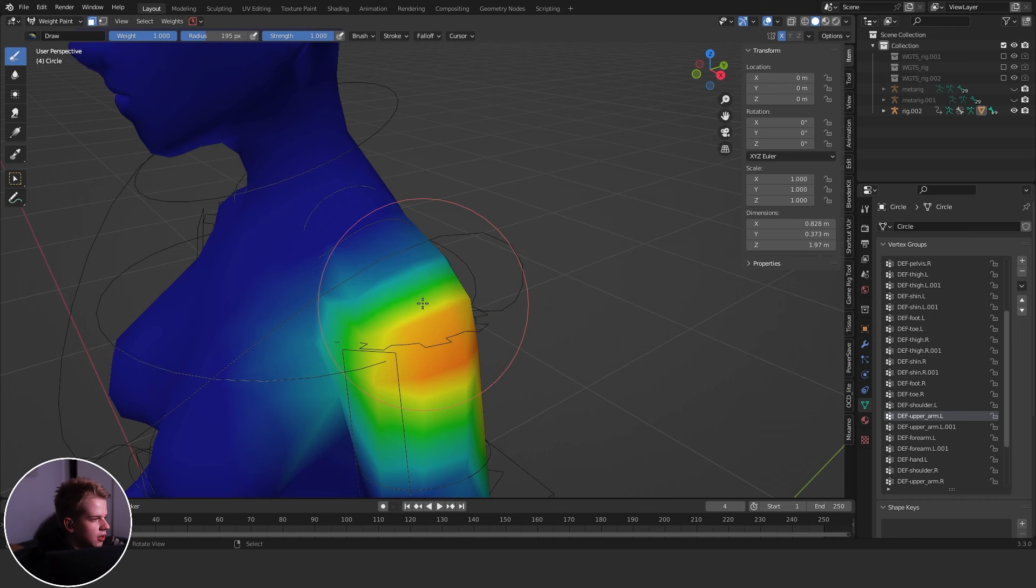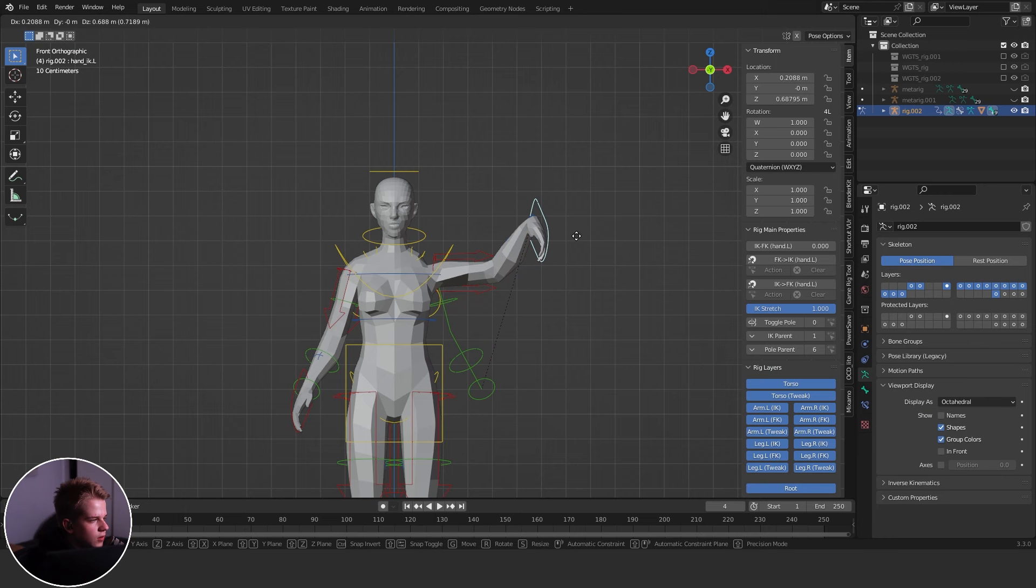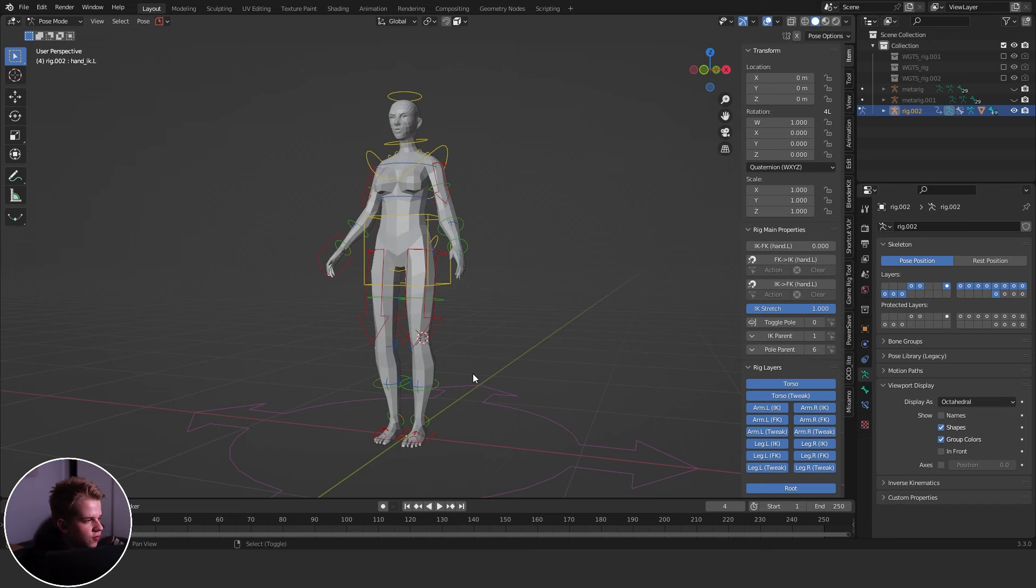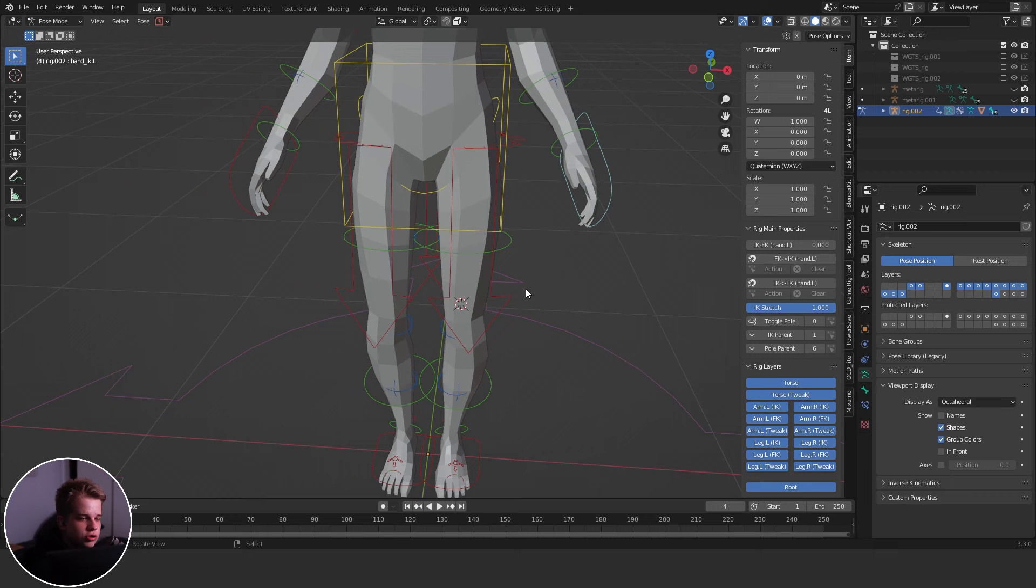So let me show you how to use this whole rig. It's pretty simple. You have a couple different things. On the right, if you press N or pull up this right tab, it should be under Rig Layers. So usually you'd want to rig in IK to work with IK.